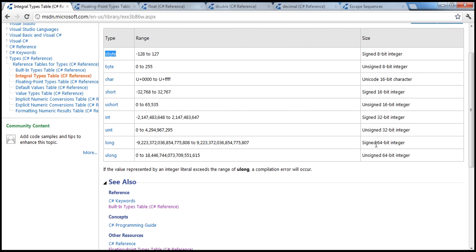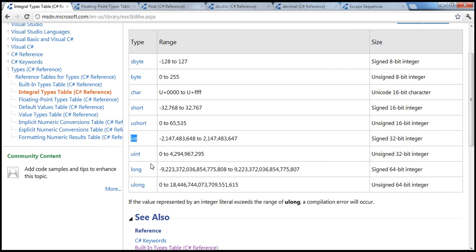In your application, for example, if you are storing the age of a person — most likely it won't be more than 130 — then a byte is more than enough. But if you're storing the population of a country, you might choose integer, since that's a bigger number and always positive, so you'd use unsigned integer. If it's much bigger, you can go for long. Depending on the requirement, choose the most appropriate type.